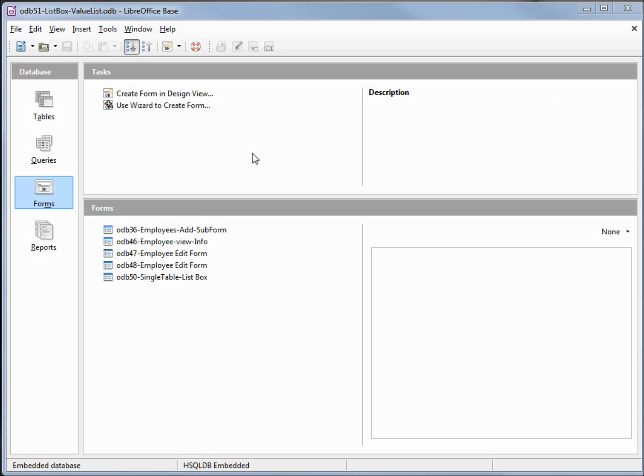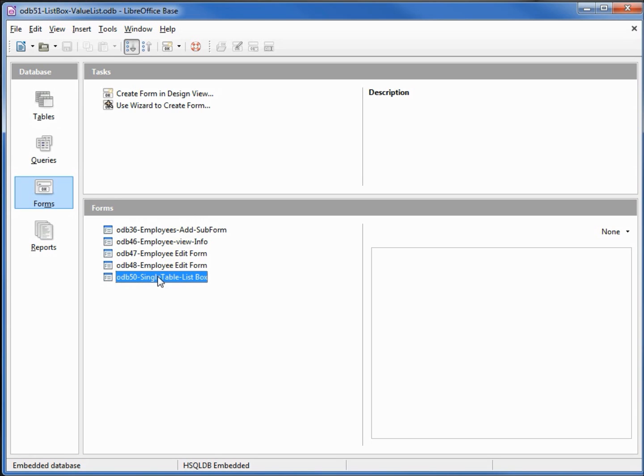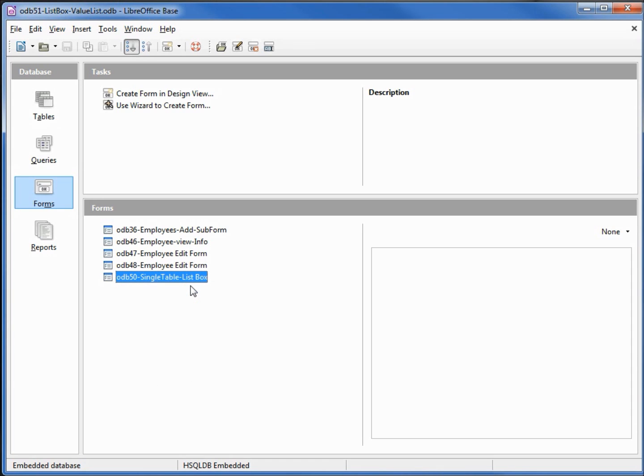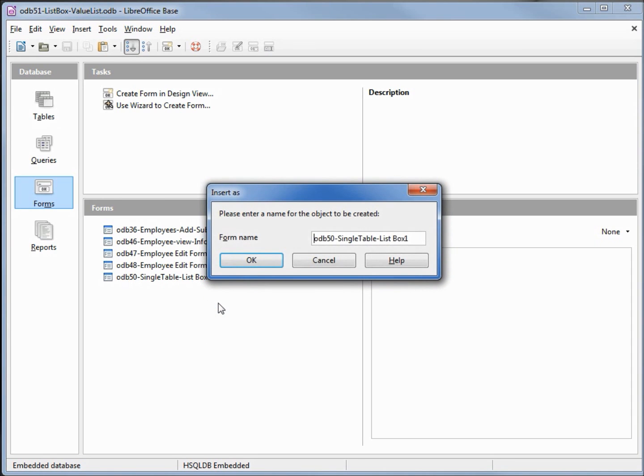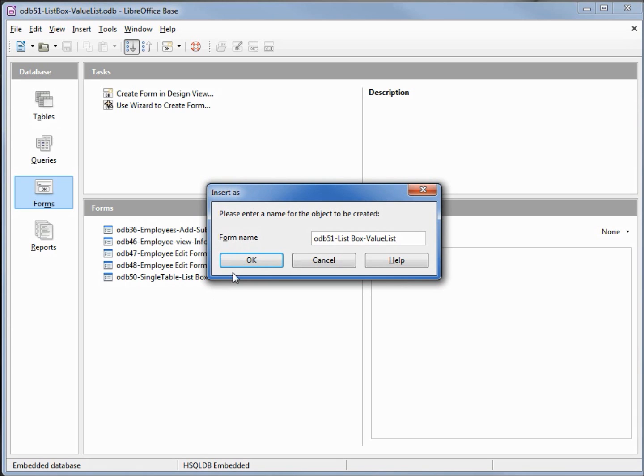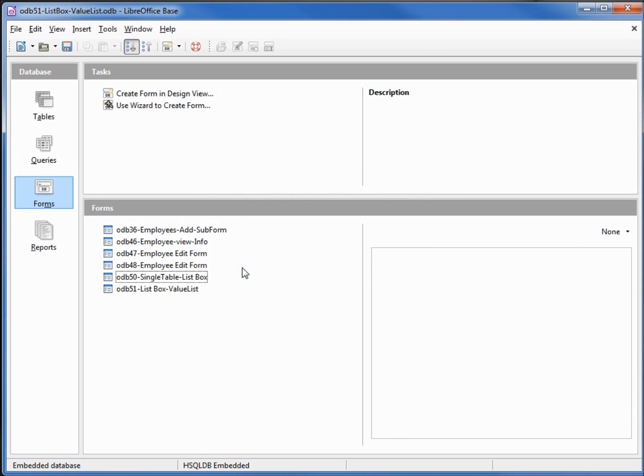We'll start with a single table. I'll come down to our single table form here, odb50 single table list box, right click copy, right click paste, and we'll change the name to odb51 list box value list.